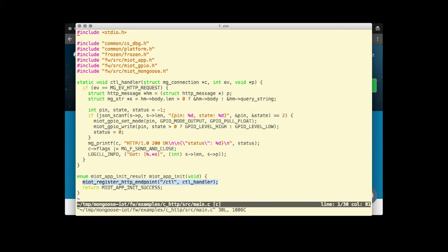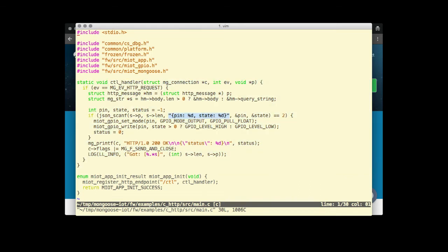The handler looks at either HTTP body or the query string and expects to parse a JSON object with two keys, a pin and a state. If successful, it sets a given GPIO pin to a given state.